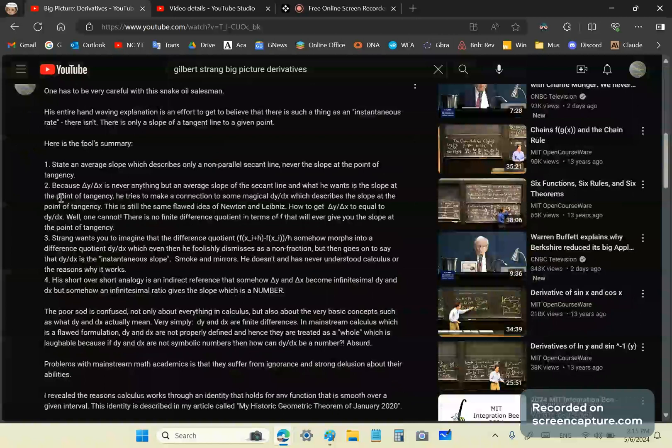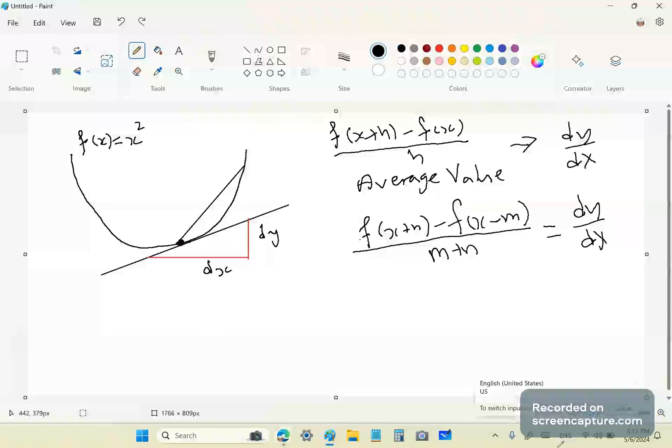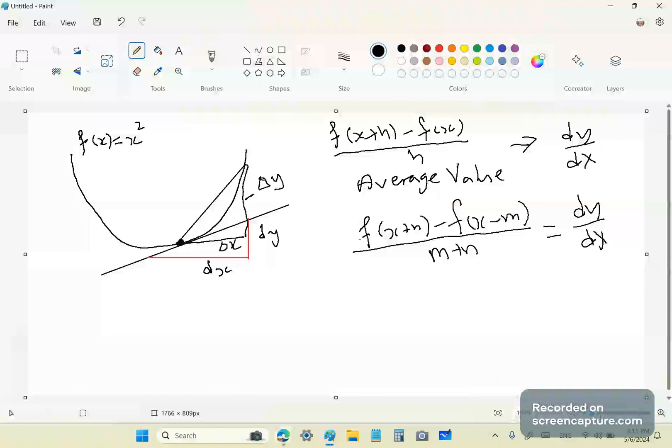So, what Gilbert Strang does with this example is, he takes a little distance like that, and like that. And then he calls this delta y and that delta x. And so, the idea is that somehow, this delta y becomes dy, and this delta x becomes dx.